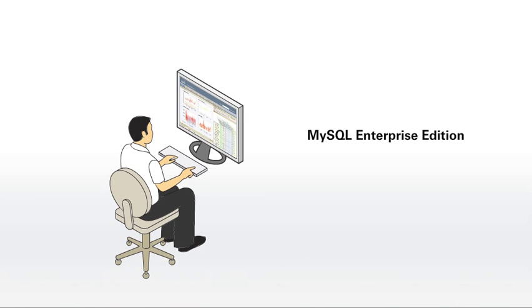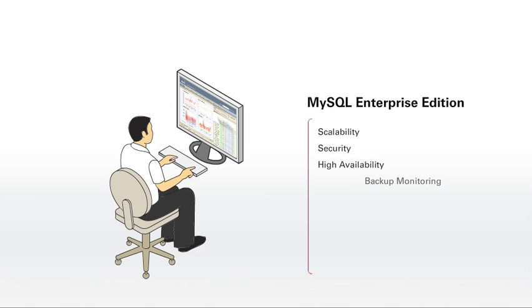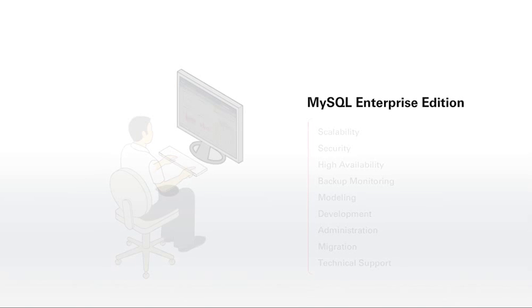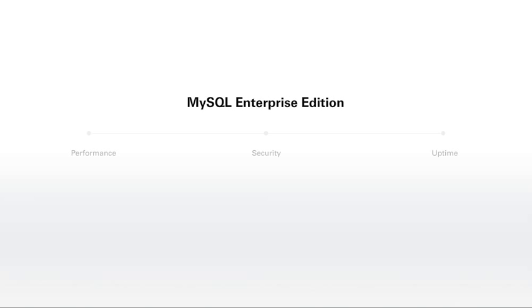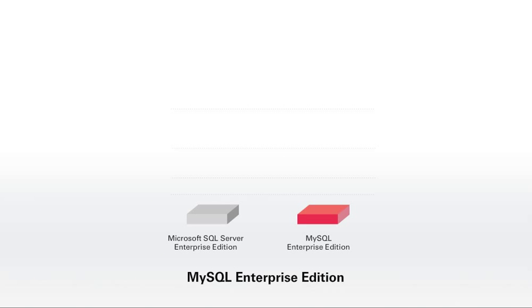MySQL Enterprise Edition includes the most comprehensive set of advanced scalability, security, and high availability features, management tools for backup monitoring, modeling, development, administration, and migration, as well as technical support, so your organization can achieve the highest levels of MySQL performance, security, and uptime. Last but not least, MySQL Enterprise Edition enables you to significantly lower your database total cost of ownership, achieving up to 90% savings over Microsoft SQL Server 2012 Enterprise Edition.